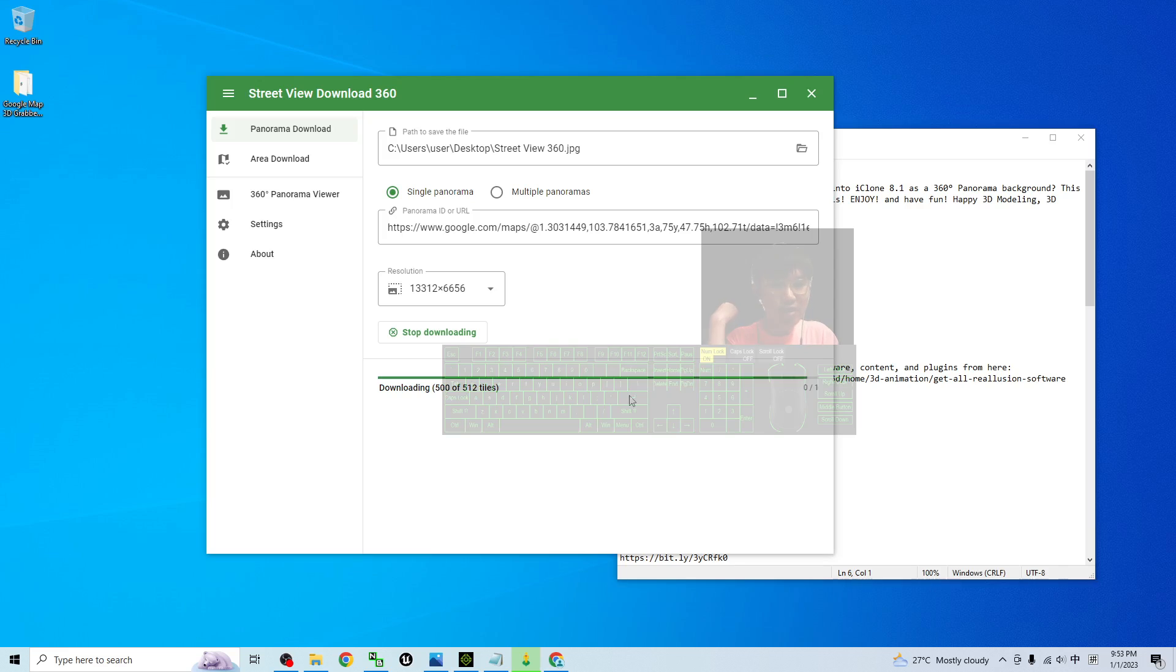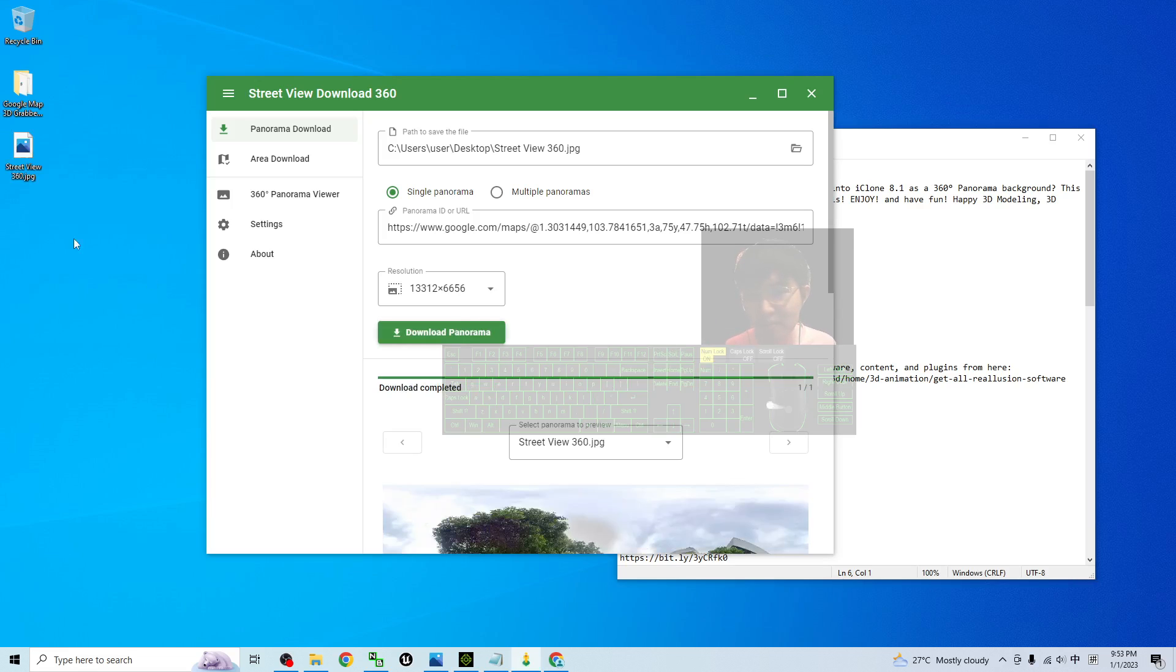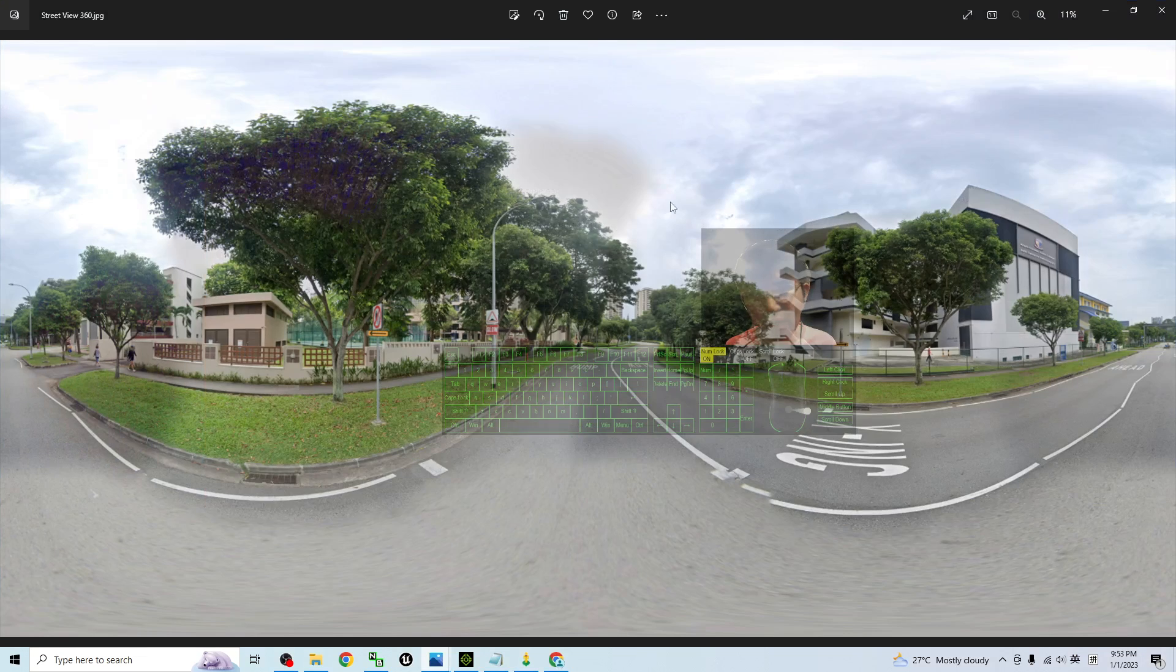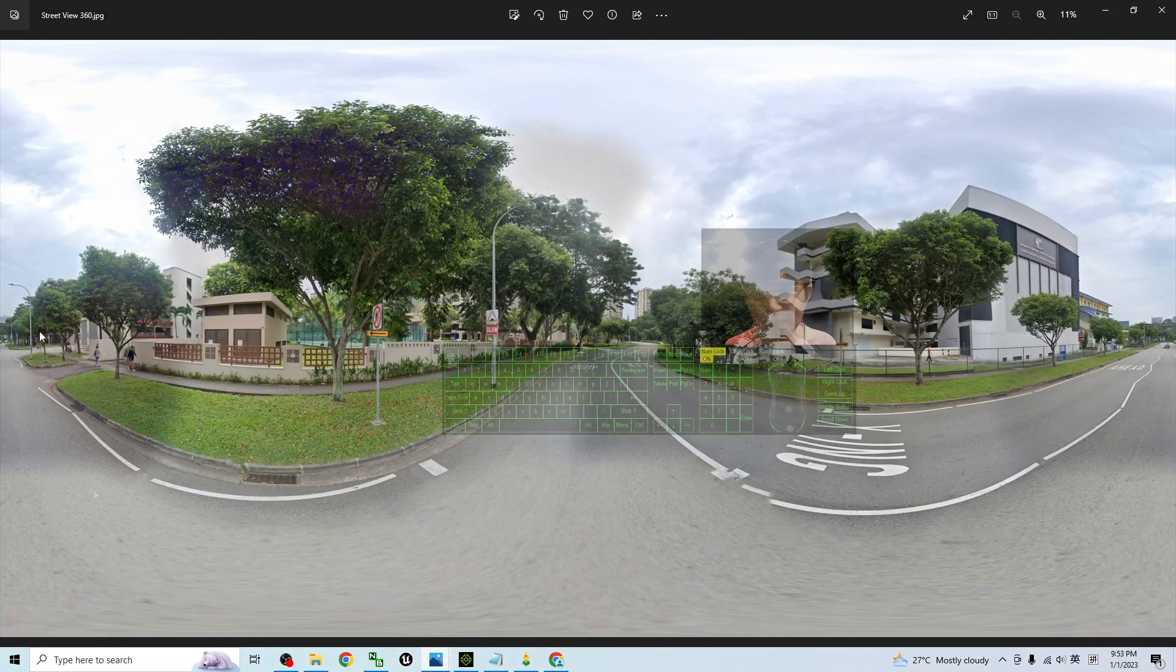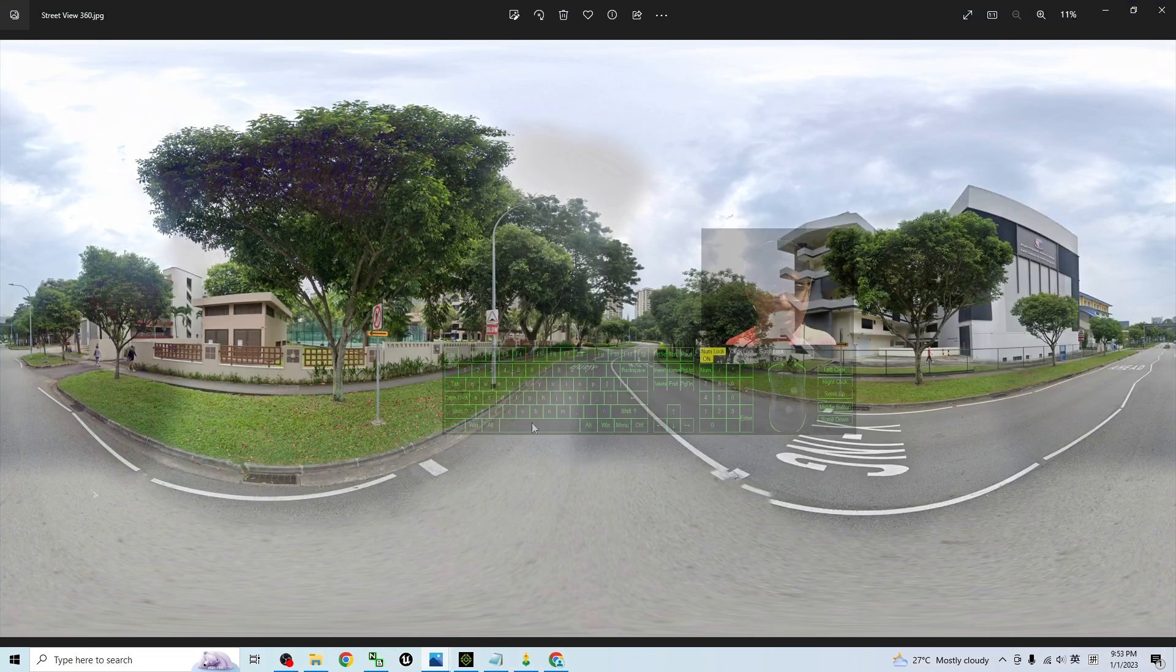Once downloaded, it will appear as a .jpg file, as a .jpg image. Now it is right here. If you double click to open, this is exactly the equirectangular texture. It will appear as an angular texture like this.